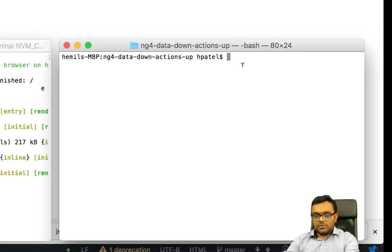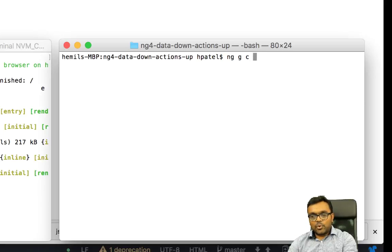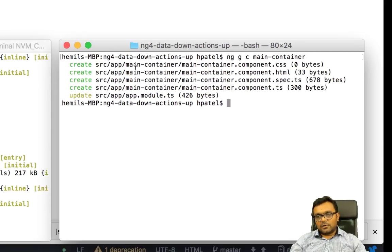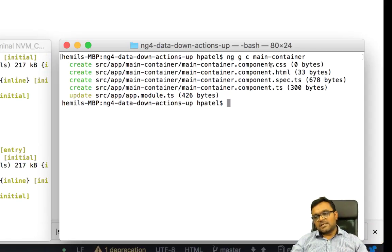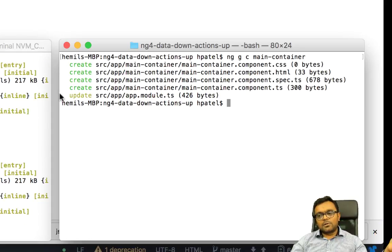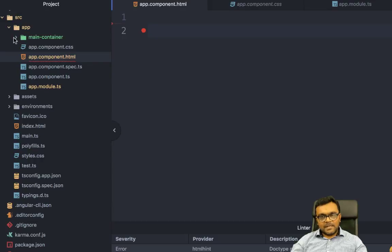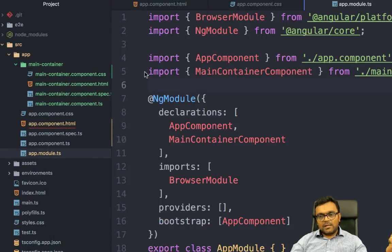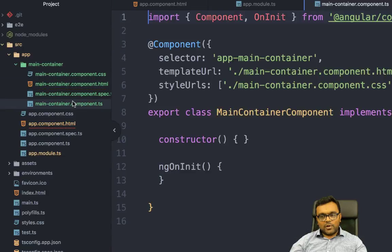From the other console, I can say ng generate component and create that main container. When I do that, it will create a folder called main-container with four files: CSS, HTML, test, and TS. It will also update the app module for us — it has added the main container, imported the module, and has a declaration. The tag name given is app-main-container.